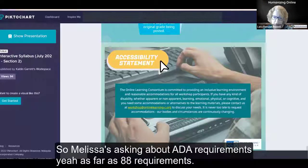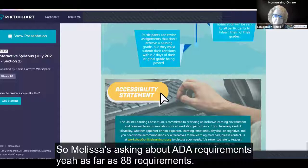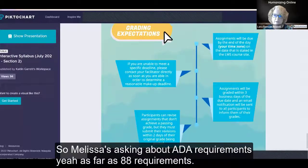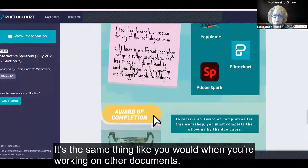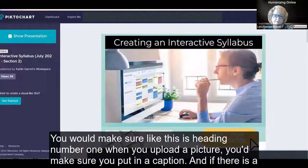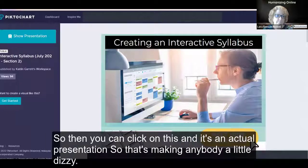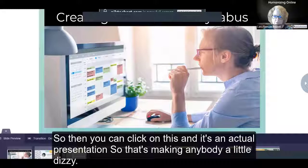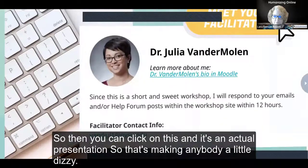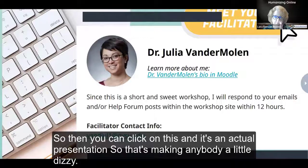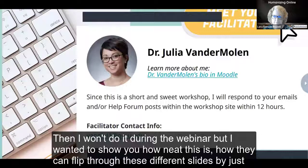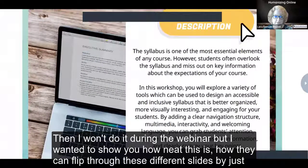Melissa is asking about ADA requirements. As far as ADA goes, it's the same as with other documents — make sure heading levels are correct, like heading number one. When you upload a picture, make sure you put in a caption. If there is a video you add, make sure you have captions for your students. You can click on this and it becomes an actual presentation — they can flip through the different slides just by clicking on the arrows back and forth.